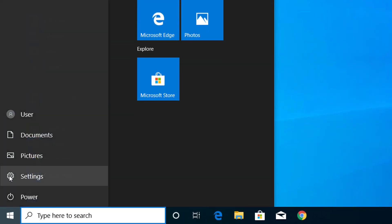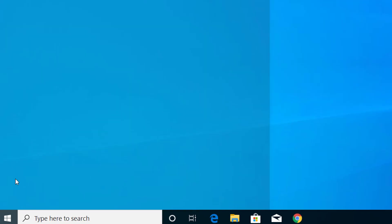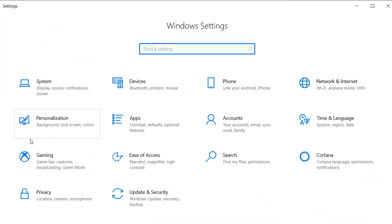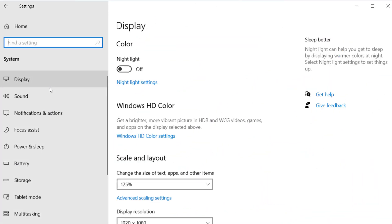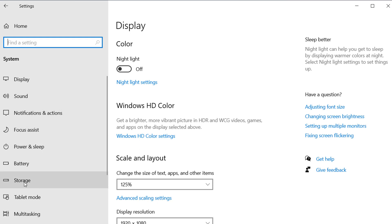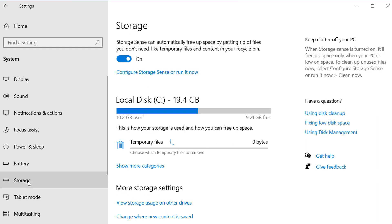First, click on the Start menu, click on Settings, click on System, and then click on Storage.